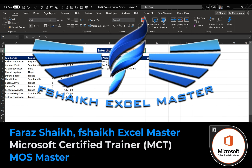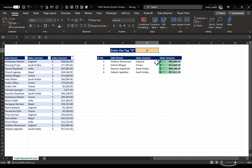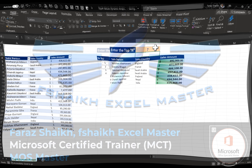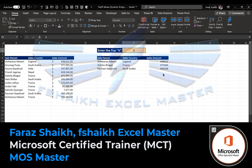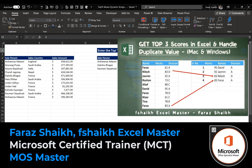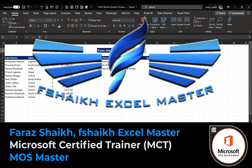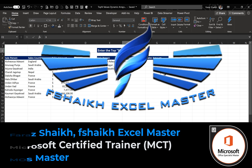Hello friends, welcome back. This is Farah Sheikh with you, and in today's Excel video we are going to learn how to find the top N values using dynamic arrays. We're going to use the new functions and extract those values. You can check my earlier video — the link is in the description below — where we did the same technique without using the new dynamic array functions. Let's jump to our Excel file and figure out how we can do it with these new amazing functions.